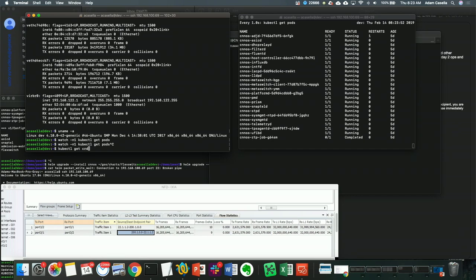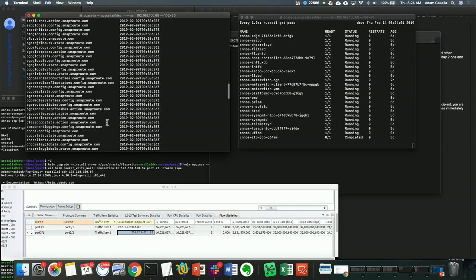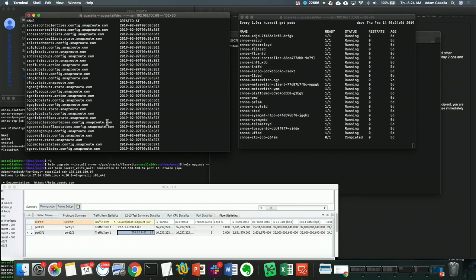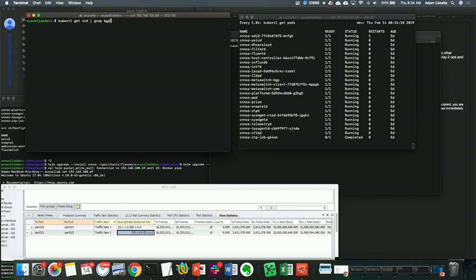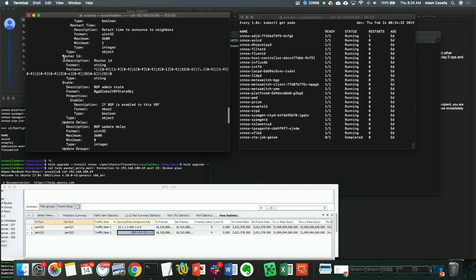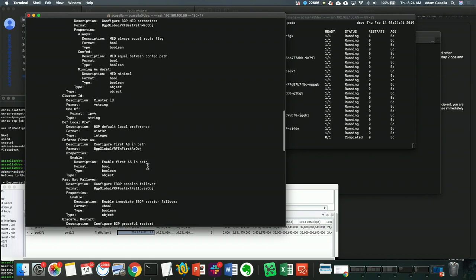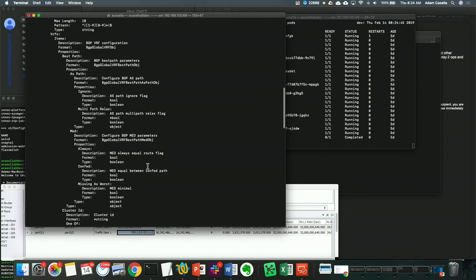If you do kubectl get CRD you get a list of all custom resource definitions registered with the system — these are the CRDs we've configured, set up, and installed for interacting with the device. If you're a network programmer and want details about a particular CRD, take BGP global config for example: kubectl describe CRD gives you all the detail about how that object is structured — enums, types, booleans. It's self-describing, so you don't have to pile through documentation.